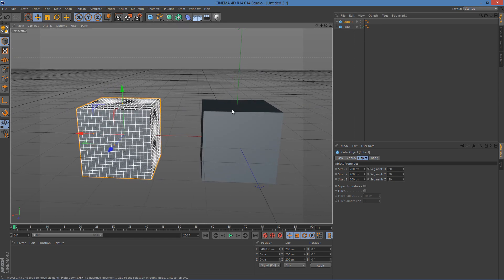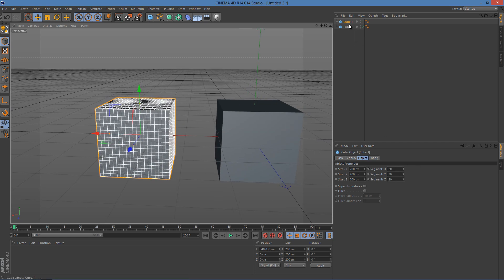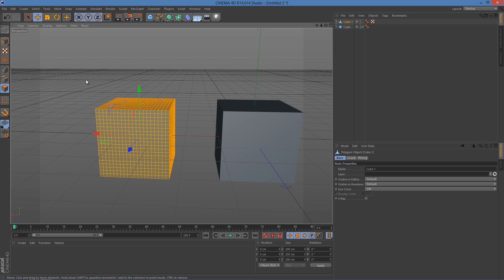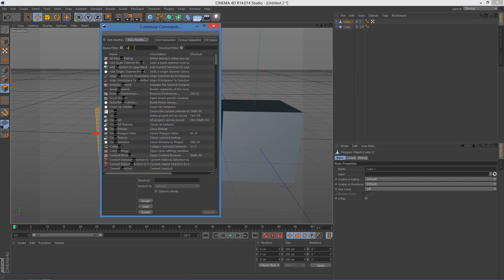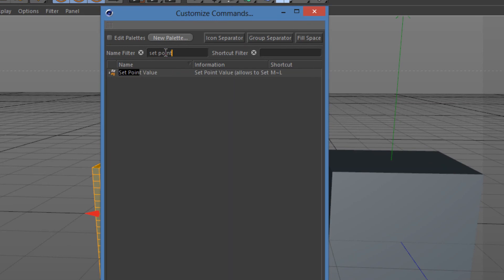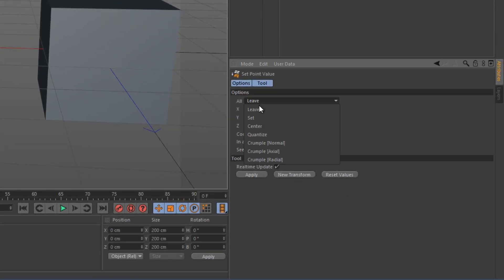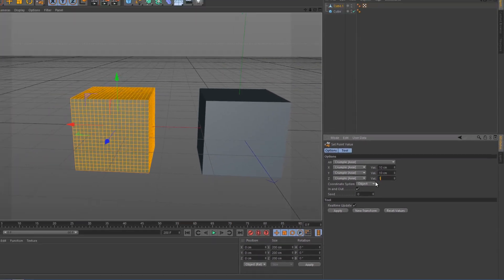I'm going to work first with the cube that has 20 segments. Click C on your keyboard to make it editable, select the polygon tool, and click Ctrl+A to select it all. Next, click Shift+F12, and in the name filter type 'set point', then double-click it. On the options, change this to Crumble Axial and set it to 10 centimeters.